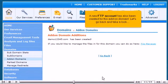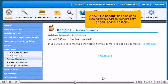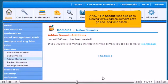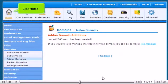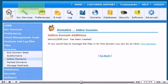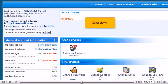A new FTP account has also been created for this add-on domain. Let's go and take a look. Click Home. Scroll down.